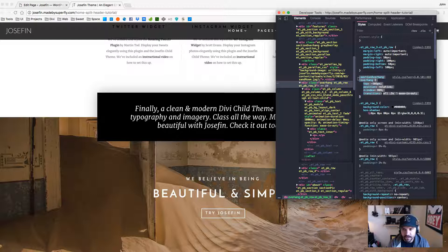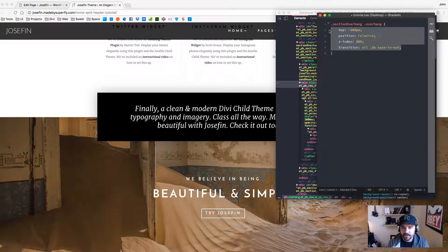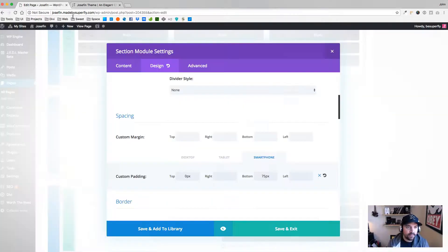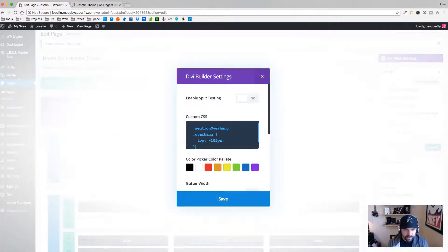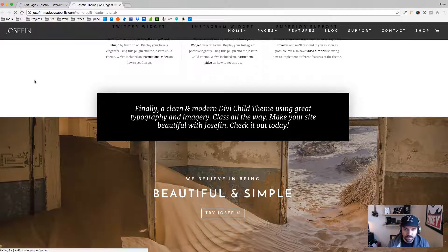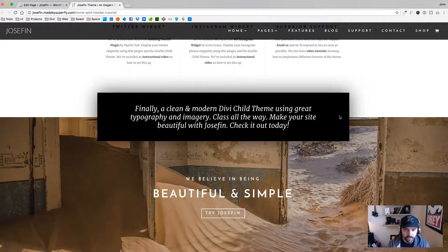I'm going to copy this CSS and go into my code editor and paste it in, keeping just the 'top' property that I'm changing. I'll save that as a backup, then copy that code and paste it into the CSS area — which you'll do in theme options unless you just want to target the one on this page.